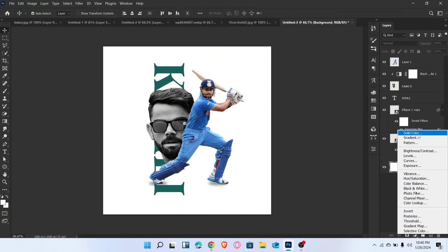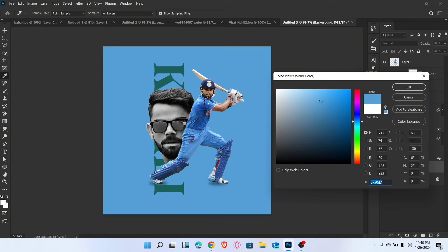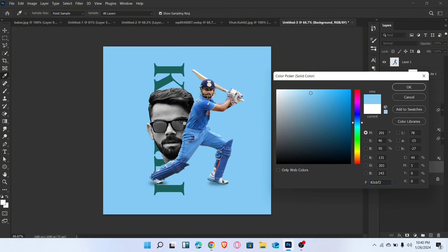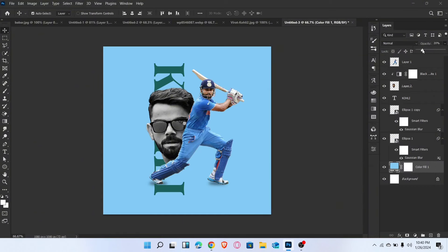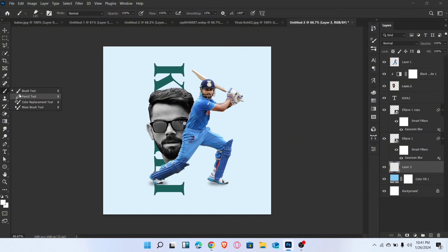Go to the adjustment panel and add a solid background layer. Select a color as you want and then click OK. Decrease the opacity of this layer. Now go to the Brush tool and brush like this.